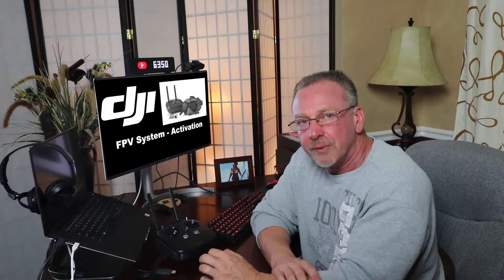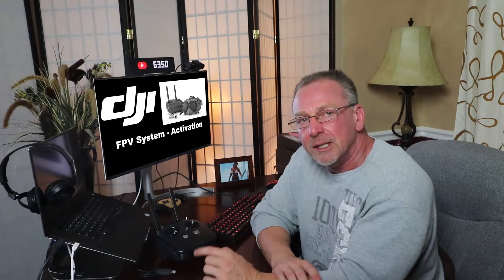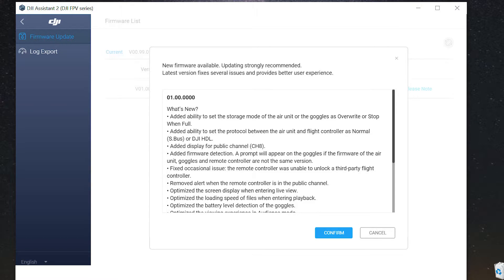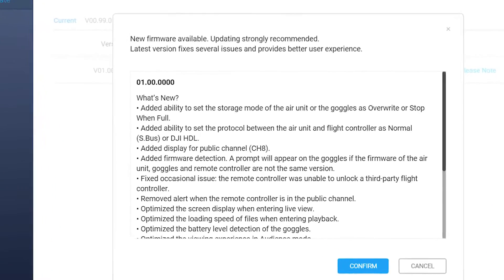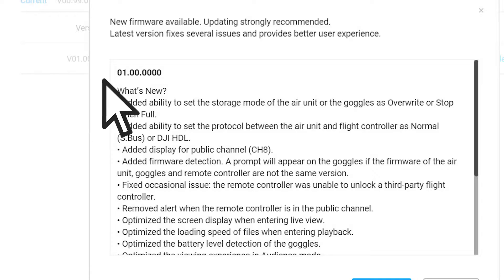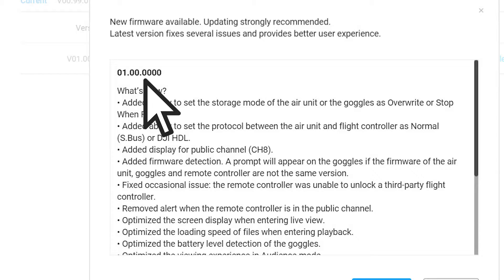It's also worth noting that as of this video upload today, October 23, 2019, there is a firmware update for the DJI FPV system. You'll want to make sure that all the components are running that same firmware version, which is currently firmware version 01.00.00.00, as shown here. When you've logged into the DJI Assistant 2 app, you'll be notified there's a firmware update available for download, so just be sure to grab that update.